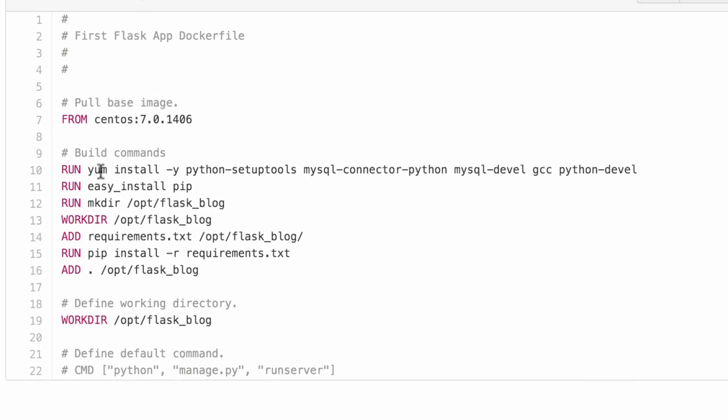It's going to do these modifications when it's built the first time. It runs yum install—yum is a package manager—and installs a bunch of libraries we need in this container to install Python packages and connect to MySQL from Python. These packages are already installed in Cloud9, but we need them here because we're starting from scratch.